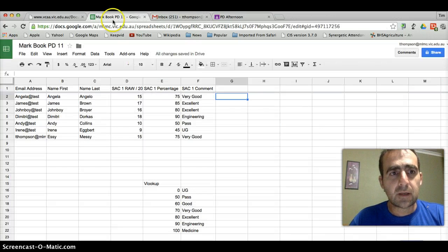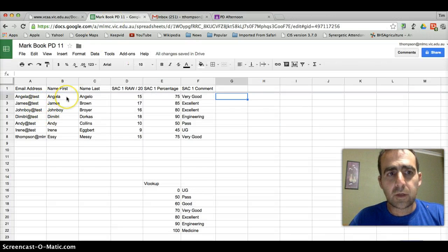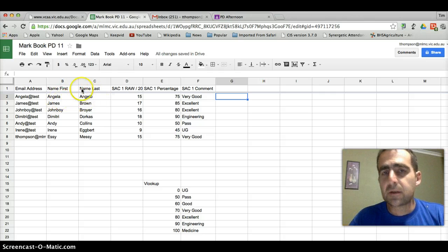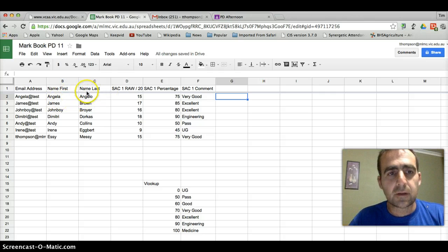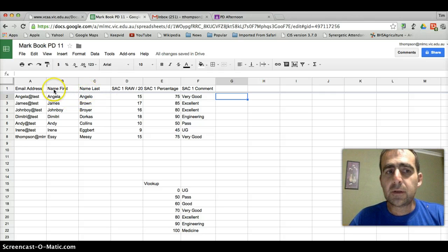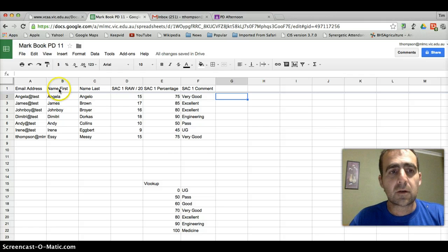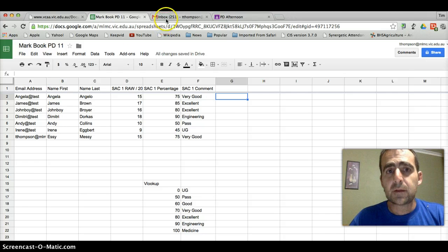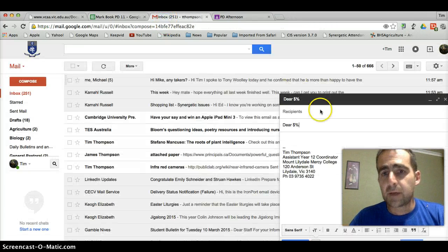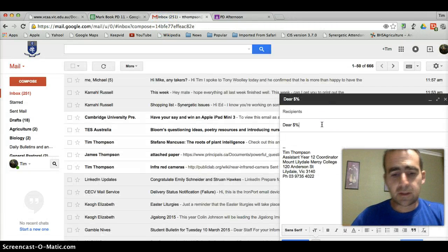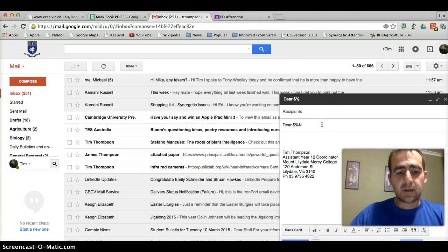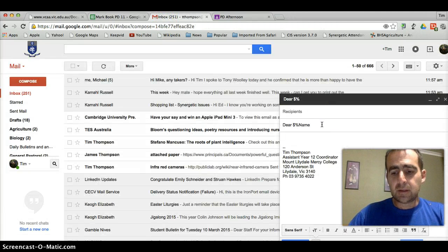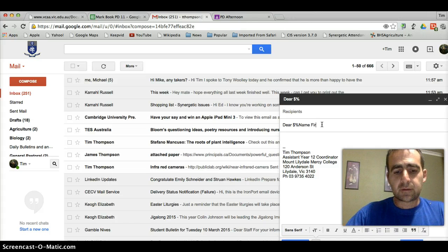So we go back and have a look at what is their first name. Where is the computer going to find their first name? Well, the computer's going to find their first name in the column entitled name space first. So we go back to our draft and we say name space first.